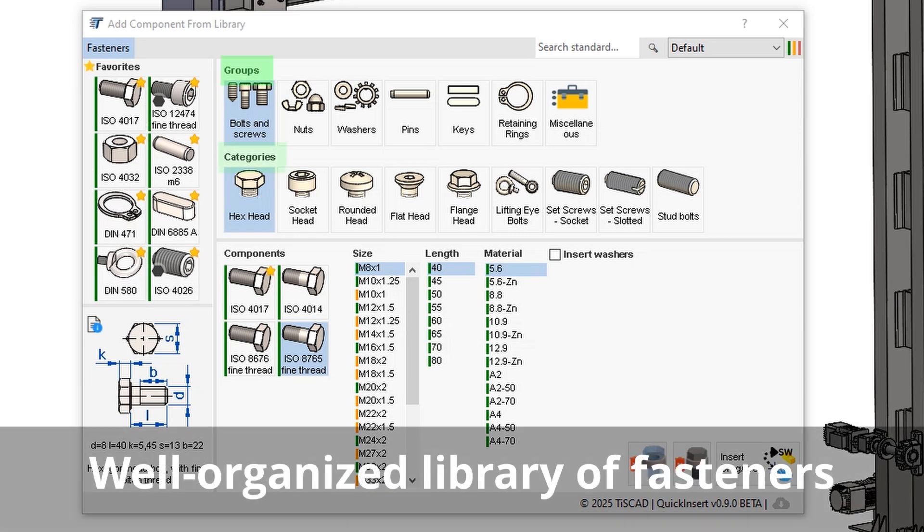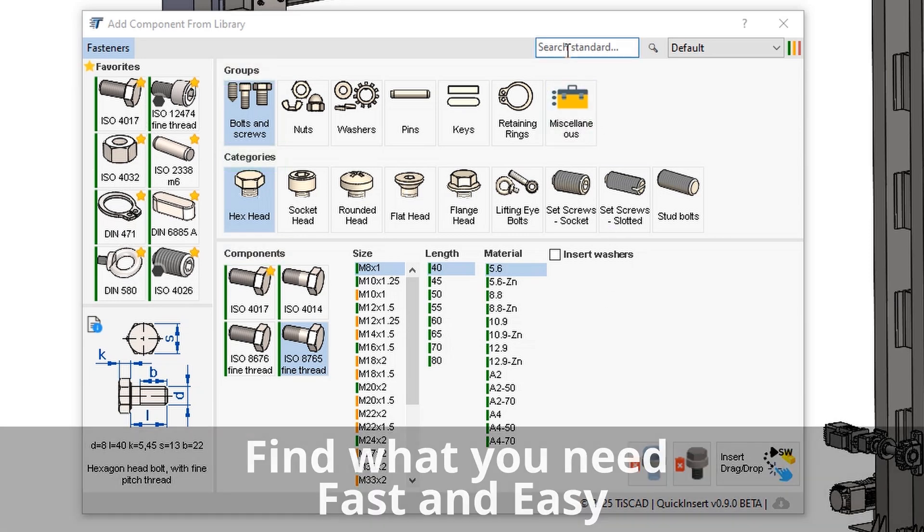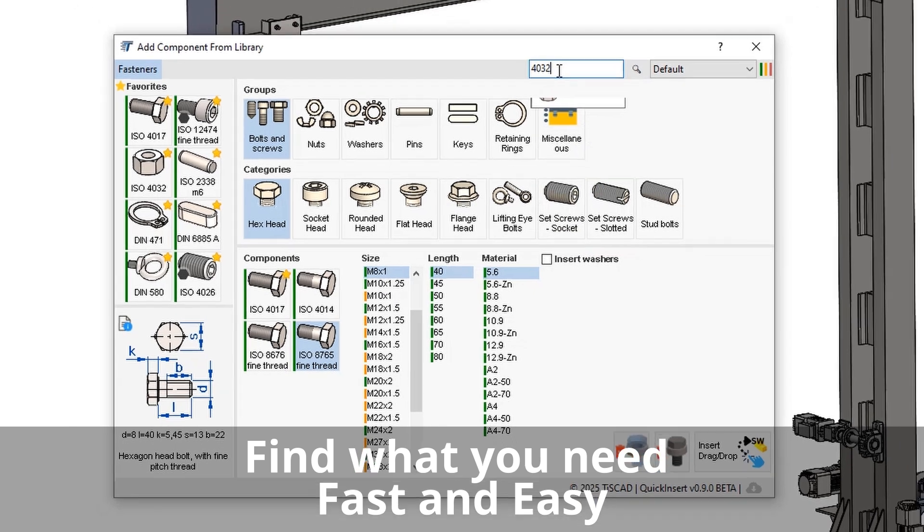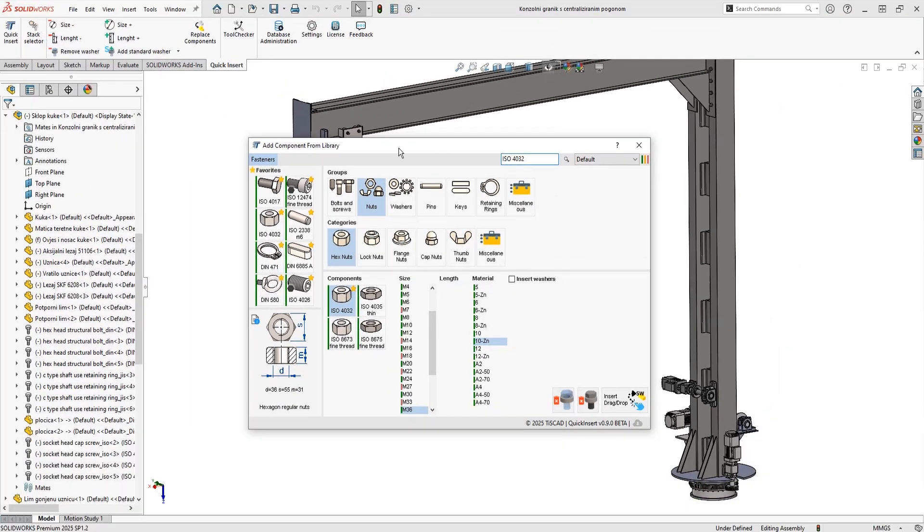With a well-organized library of fasteners, you can quickly browse through categories or use the search bar to find exactly what you need. Let's take a look.